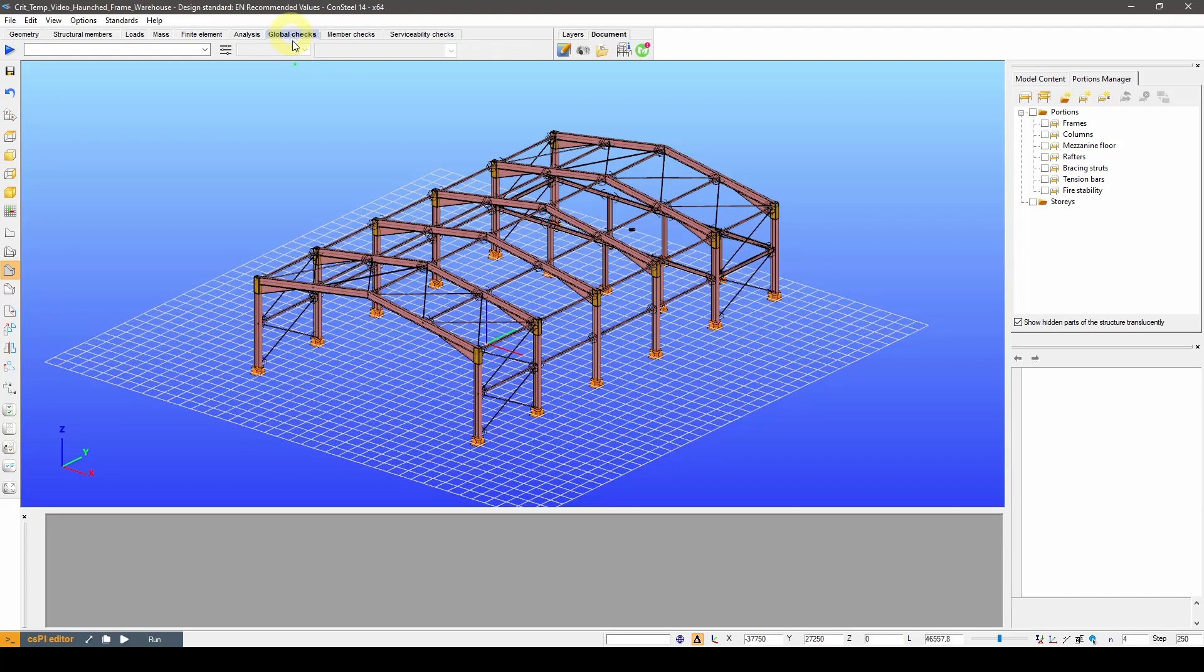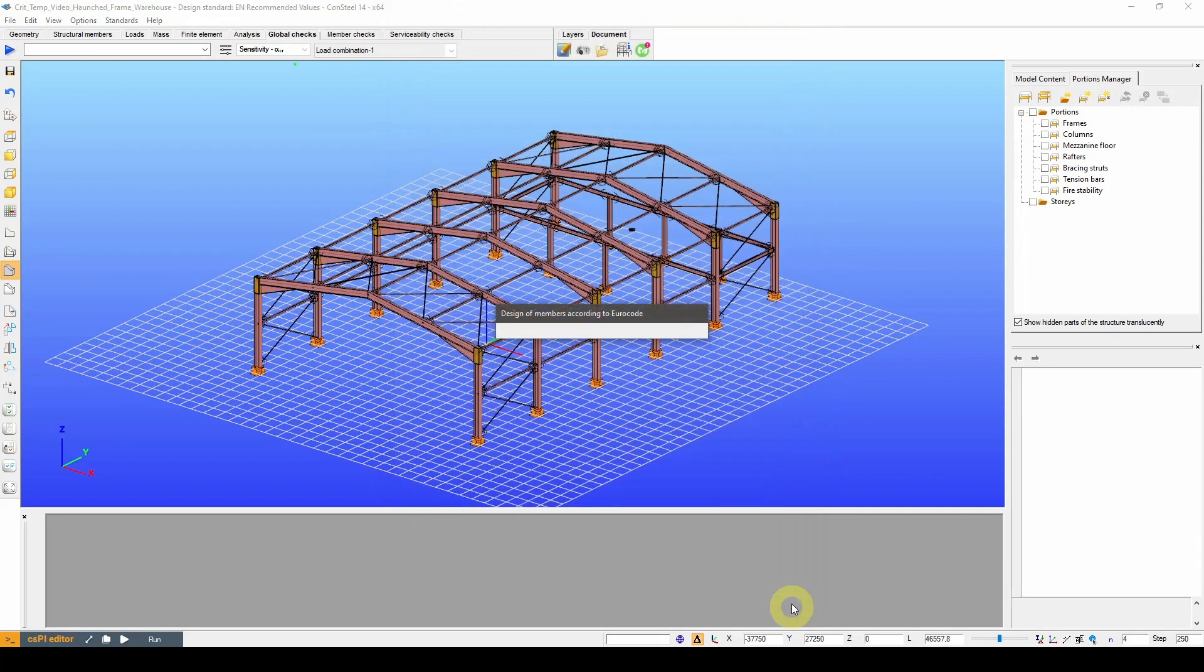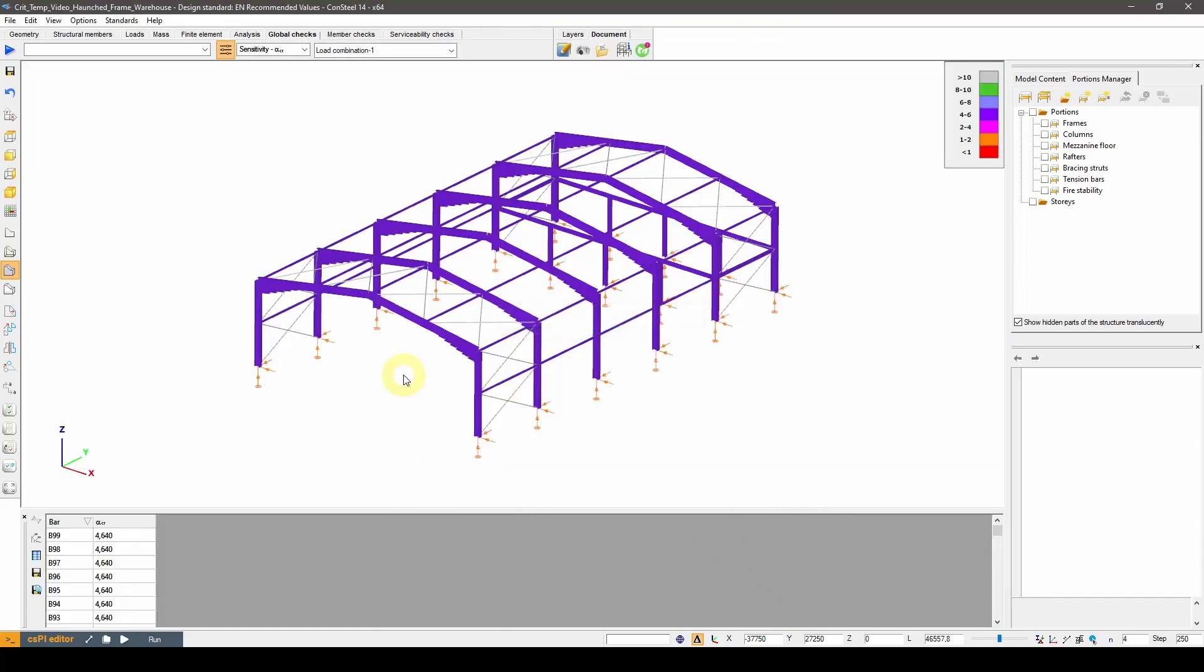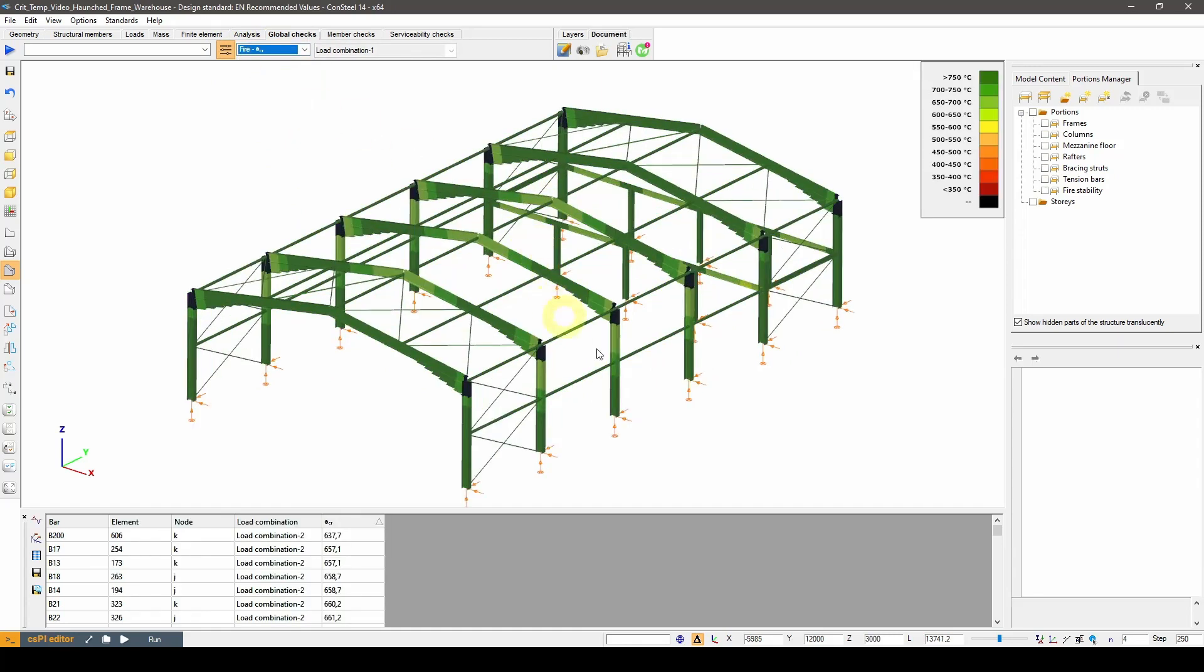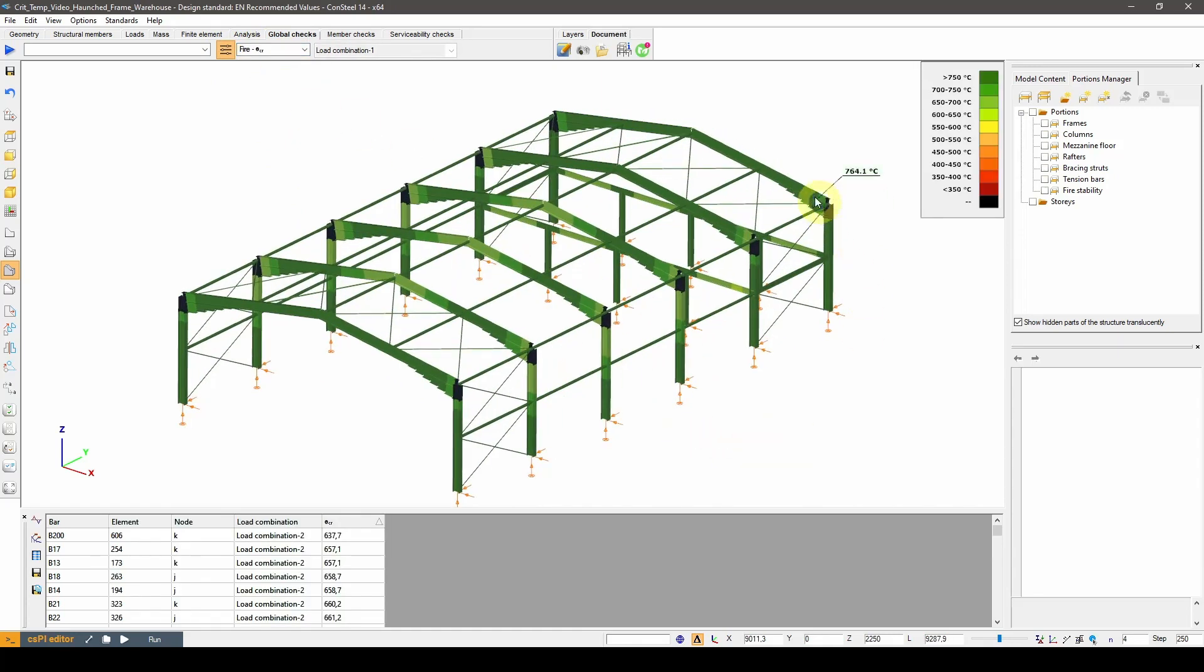The critical temperature calculation is going to be carried out under the global checks tab. First, we are going to calculate the critical temperature based on only the strength of the cross sections. The checkbox for the critical temperature has to be checked here. The critical temperature results can be viewed if we click the design parameters button and select theta CR from the drop-down menu.